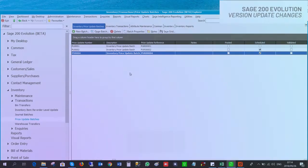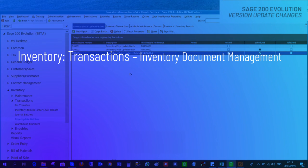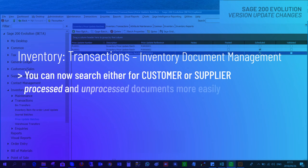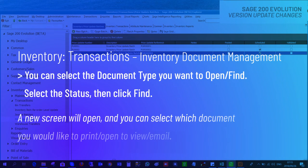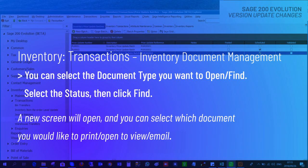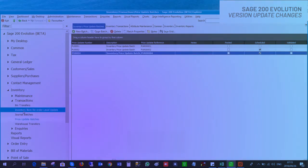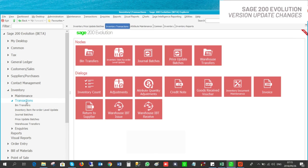Moving on to Inventory Document Management: you can now search for customer or supplier processed and unprocessed documents more easily. You can select the document type you want to open, select the status, then click Find. A new screen will open and you can select which document you would like to print, open to view, or email. You will find this option under Inventory Transactions, Inventory Document Maintenance.